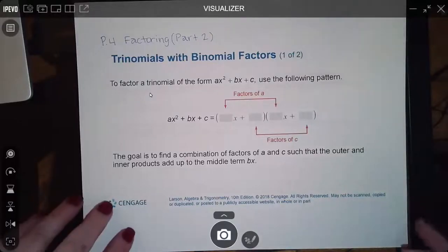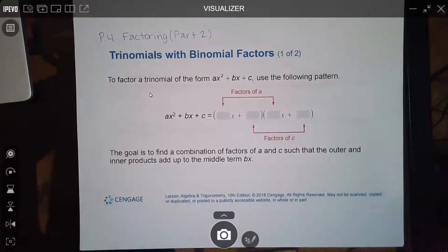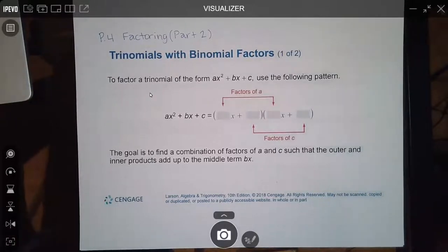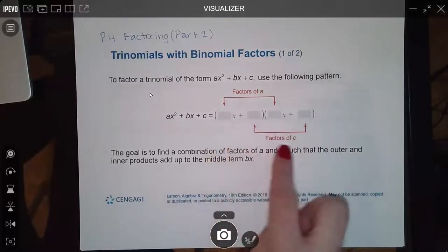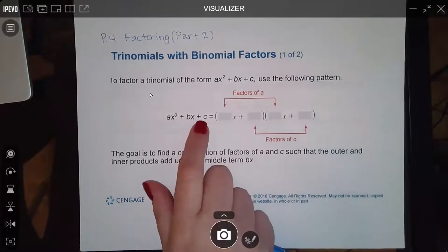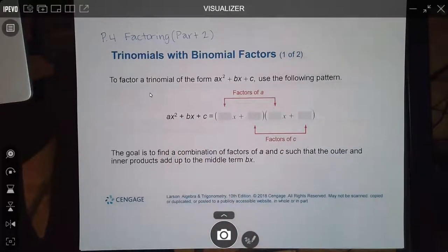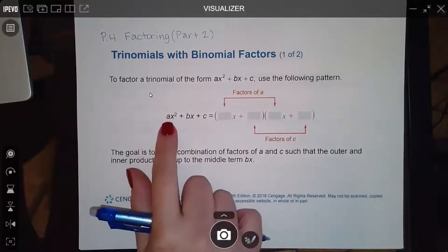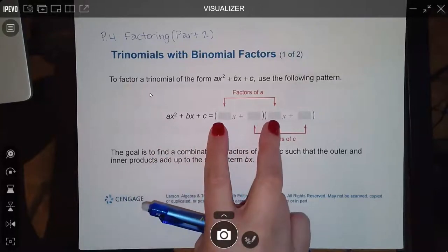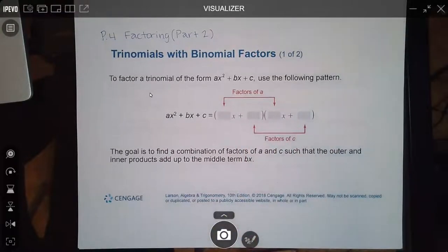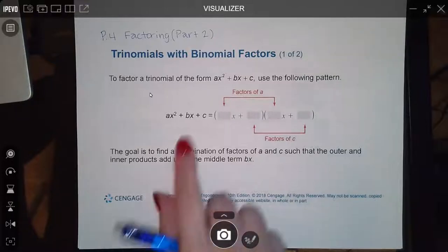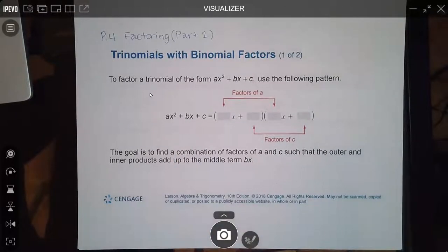In this section, p.4 factoring part two, we're going to concentrate on working with trinomials with binomial factors. You basically have two terms times two terms, and after you distribute everything out and combine your like terms, you end up with a trinomial. Now there are a few different methods. One of those methods is called trial and error.